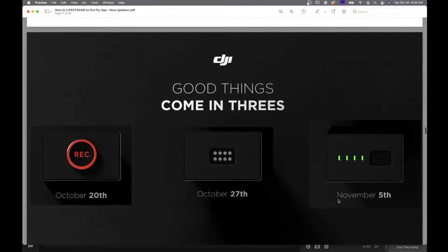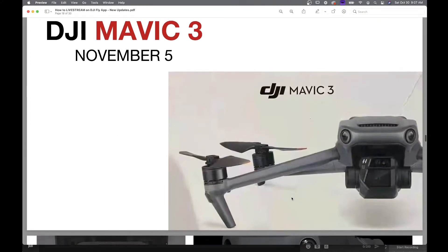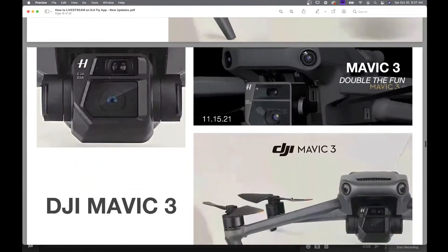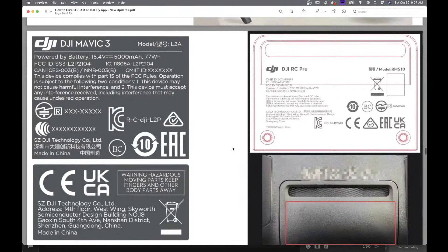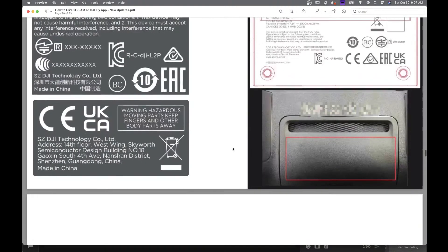November 5th — we had the Ronin 4D come out on October 20th, we had the Osmo Action 2 come out, and November 5th we'll see the Mavic 3. I don't think that's a secret anymore. November 5th the Mavic 3, and I'll be doing a live stream. I think it's still going to be November 5th — if they change it to November 15th I'll let you know. When they do that, I'll be doing my instant reaction and also some more videos about it. So make sure you subscribe and tune in here because I'll give you everything you need to know about the Mavic 3.